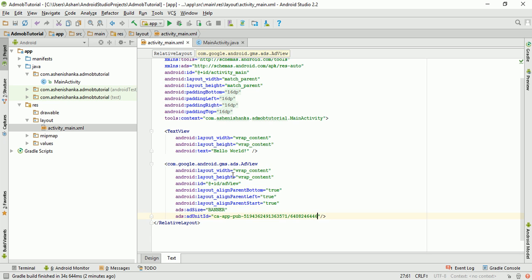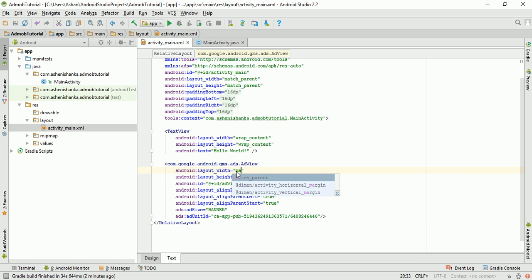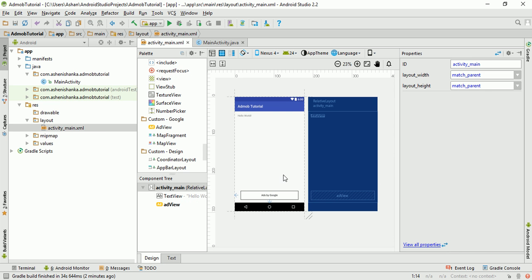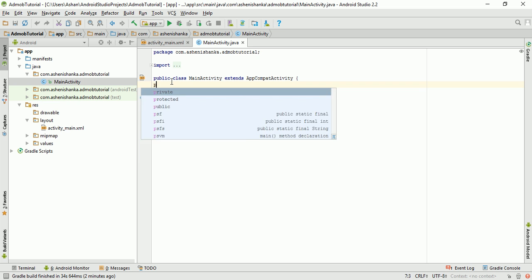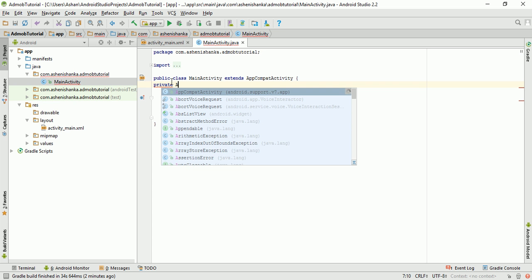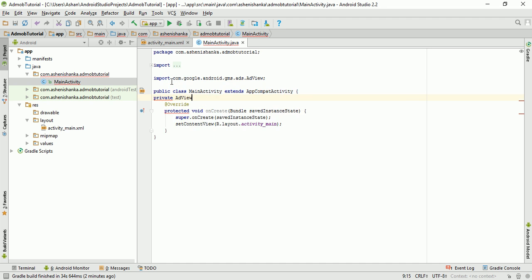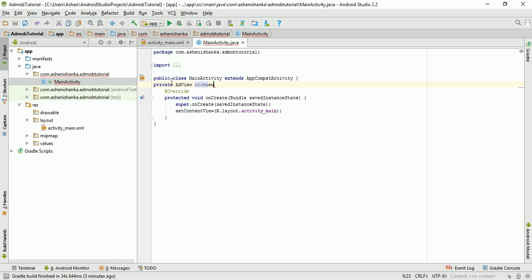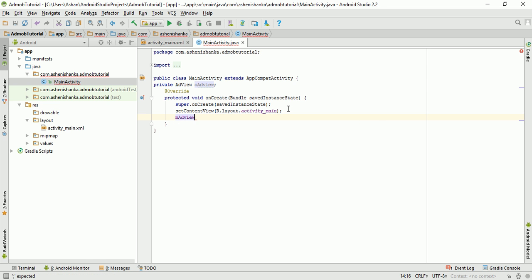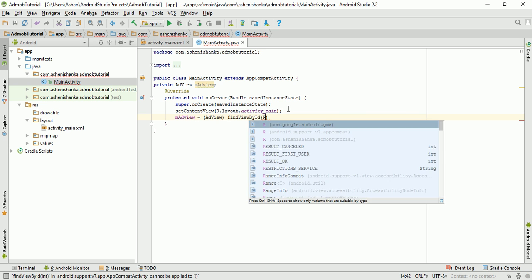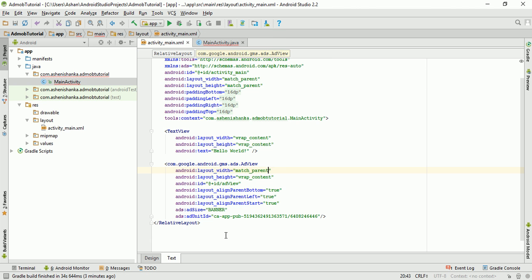Change the width to match_parent. Our activity layout is ready. Go to the MainActivity class. Declare a private AdView field called mAddView. Initialize mAddView using findViewById with the ID R.id.addView — and yes, the android:id is 'addView'.